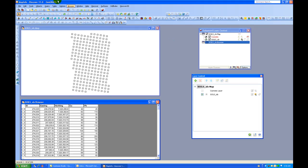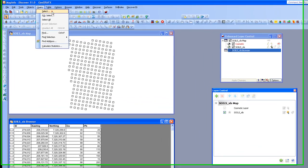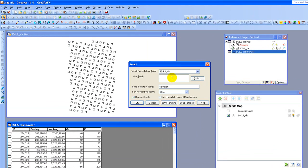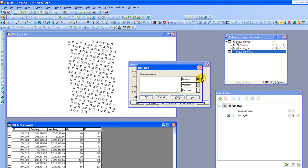So what I'm going to do is I'm going to come up to my Query option. I'm going to choose Select. And you can see the first thing that it needs to know is the table that it's going to work with and we have one option there and that's going to be our soils. And then what I'm going to do is I'm going to use the assist tool to create an expression. So I'm going to click on the assist tool.